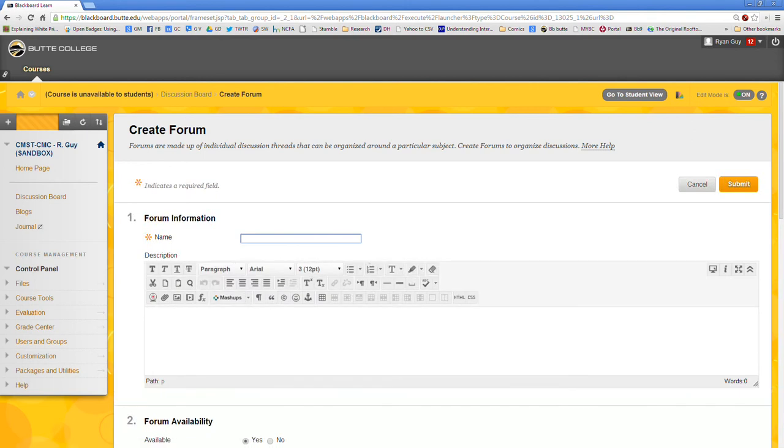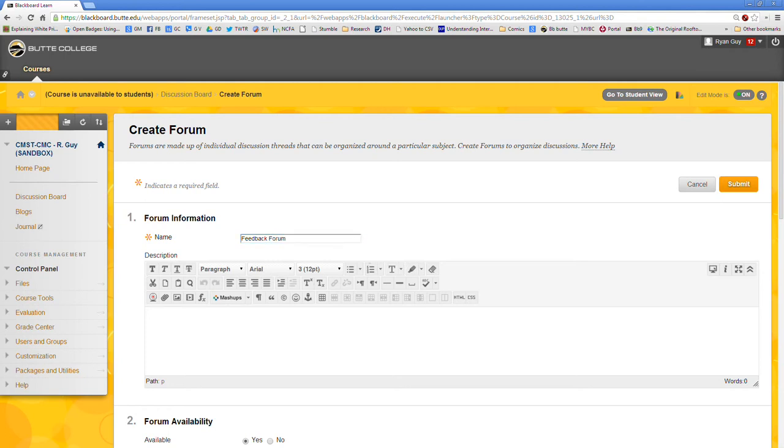So we're going to call this the feedback forum. Once again misspelling things. Alright we got that right. At this point we're going to do a little description. Say watch the following video and leave some feedback for one of your peers.